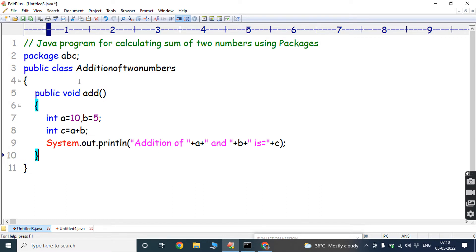So in package ABC, we have created one class, AdditionOfTwoNumbers. In that class, we are performing the addition operation between two numbers. A is 10 and B is 5. After performing the addition operation, the result is stored in variable C. Next, we print the C value.